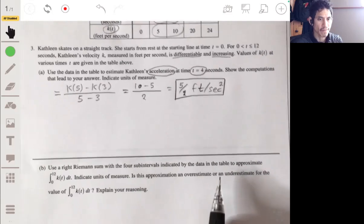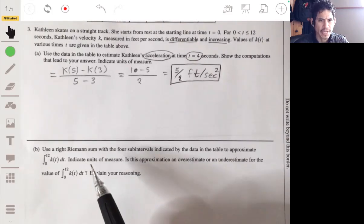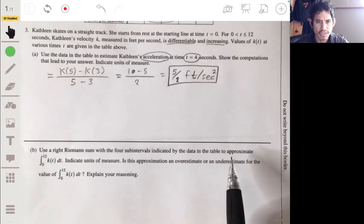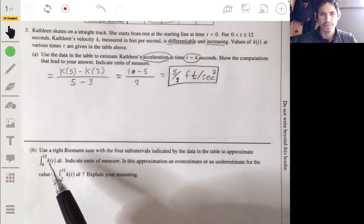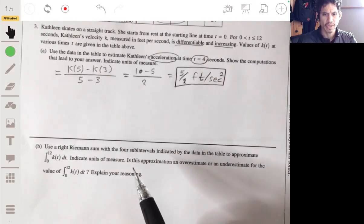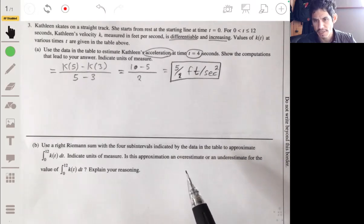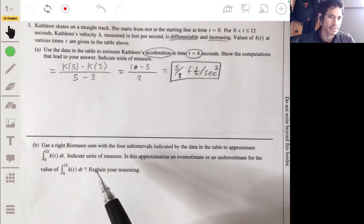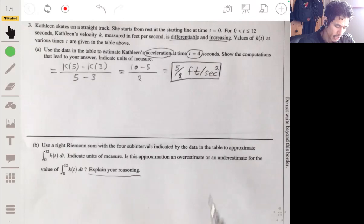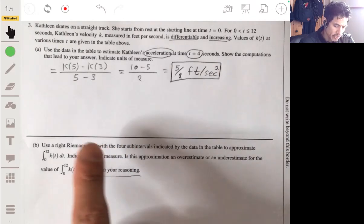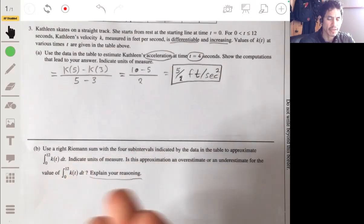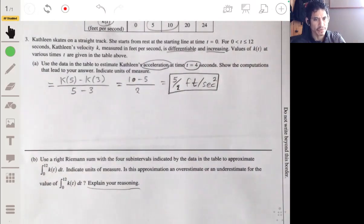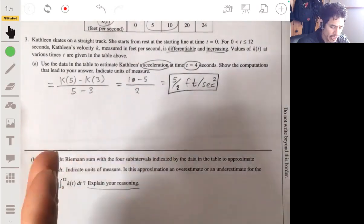Part B says to use a right Riemann sum with the four subintervals indicated by the data in the table to approximate the integral from 0 to 12 of k of t. Indicate the units of measure, and it's asking whether this approximation is an overestimate or an underestimate for the value of the integral from 0 to 12 of k of t dt. So if we're going to use a right Riemann sum, that's basically using the sum of rectangles where the height is the right side.